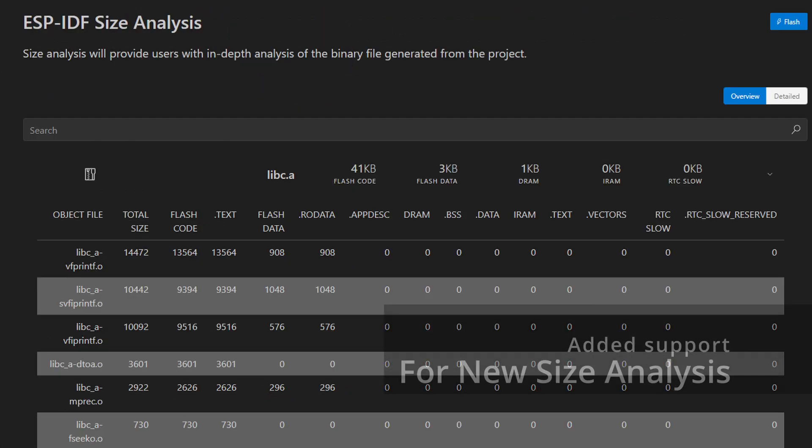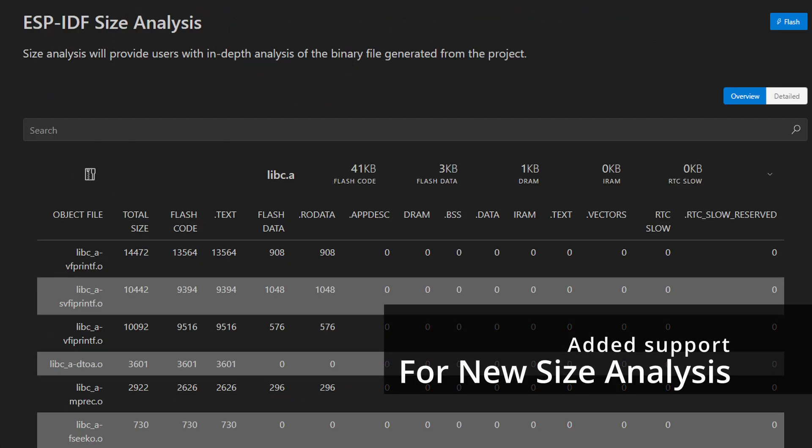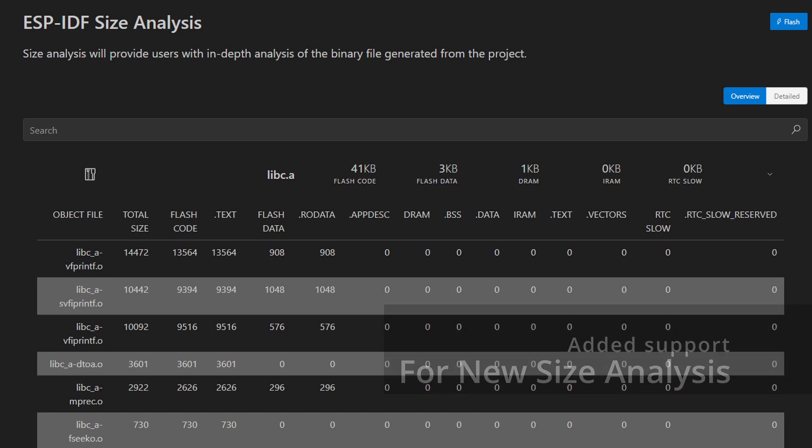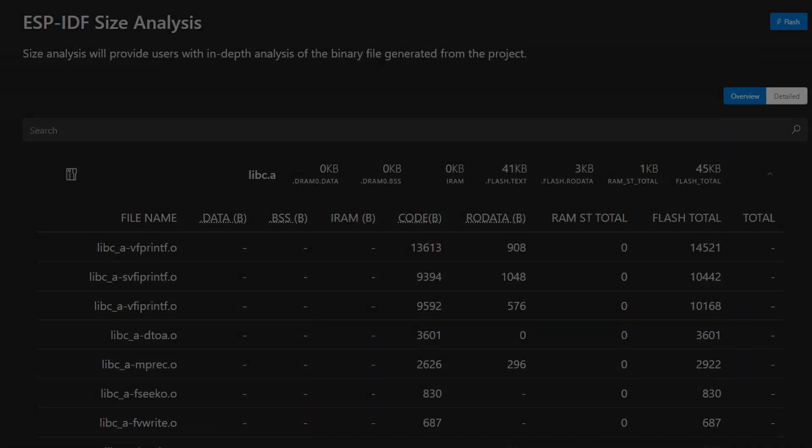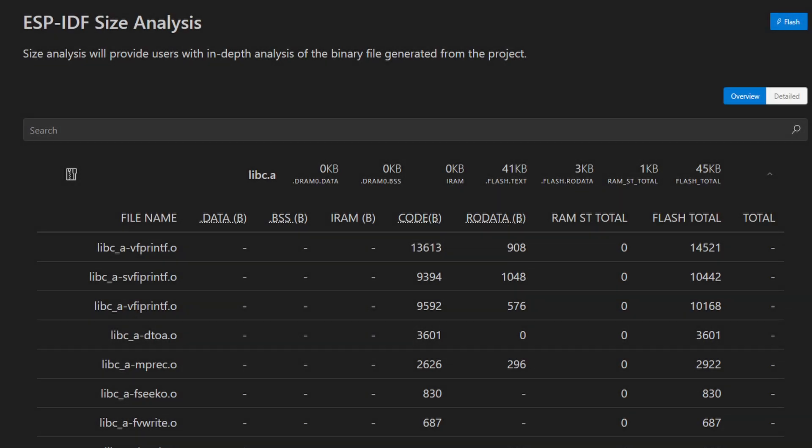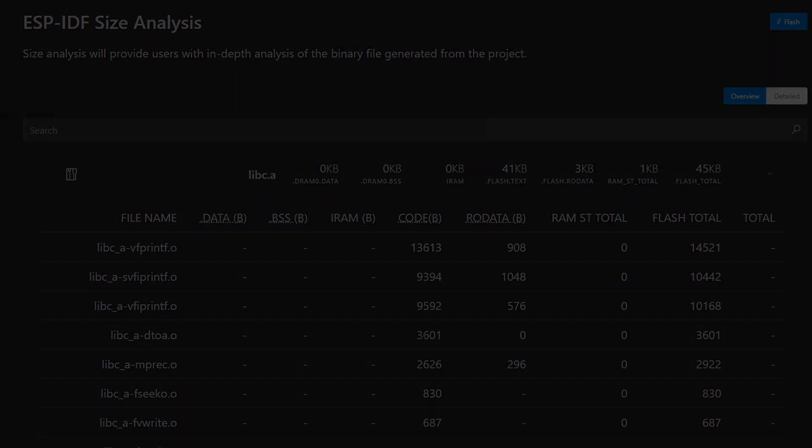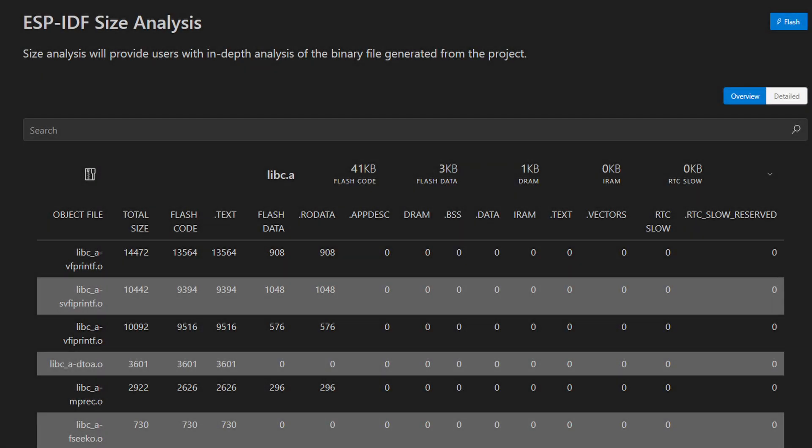Another enhancement in this release is the support for ESP-IDF 5.3's new size analysis format. Compared to the old version, this one provides more detailed memory usage insights.